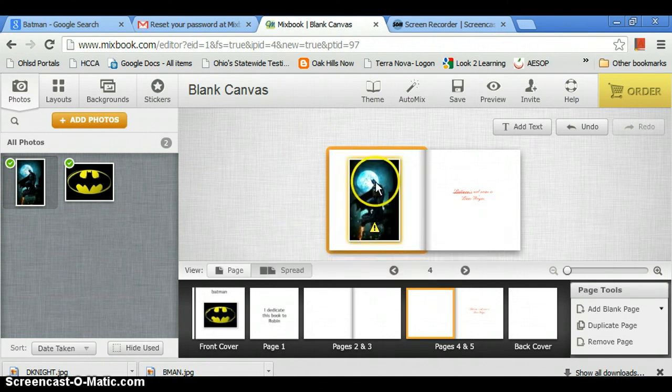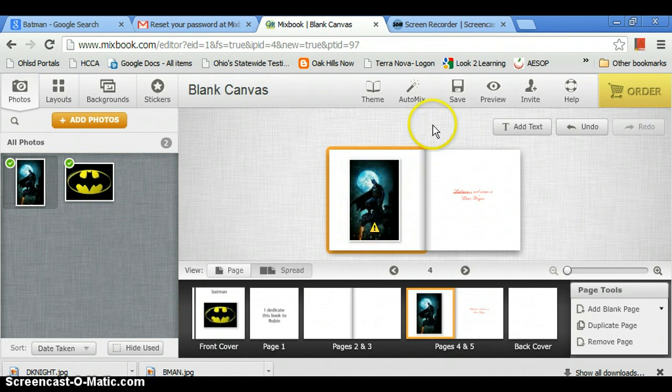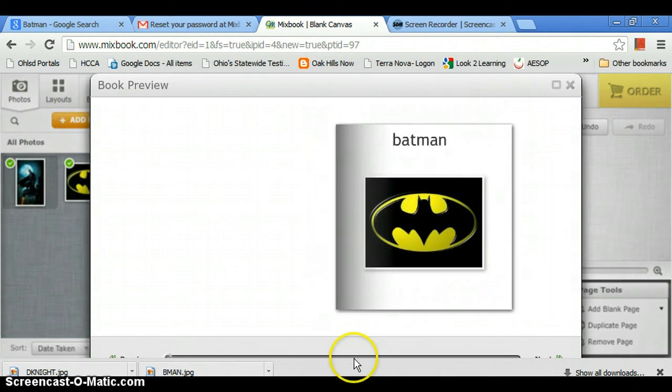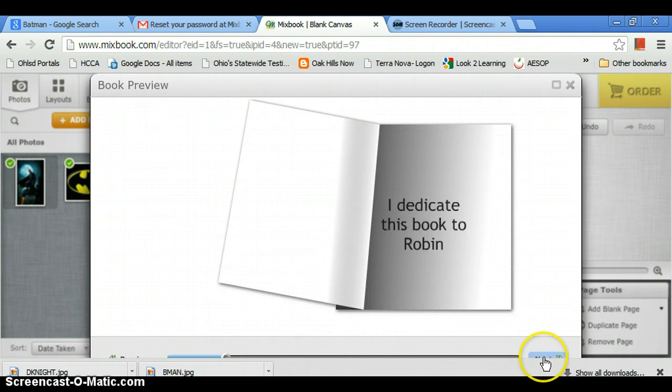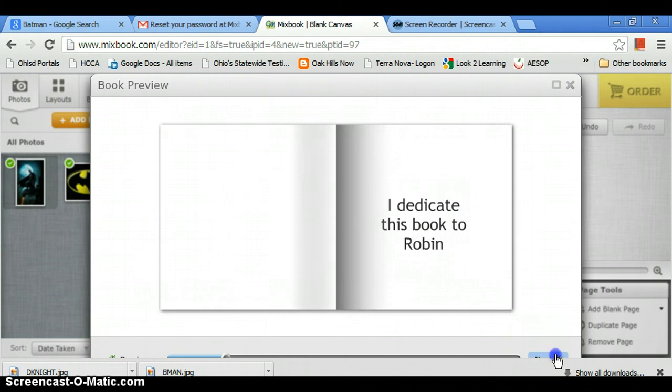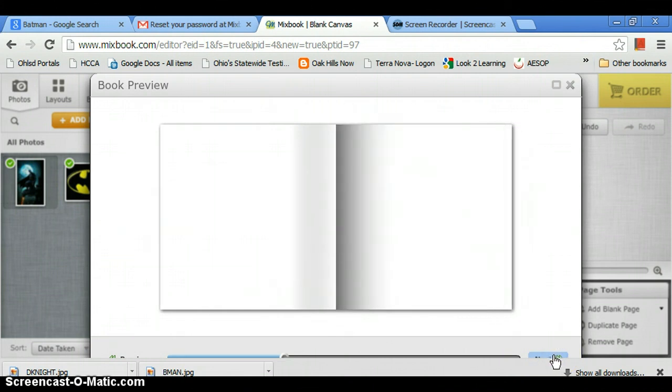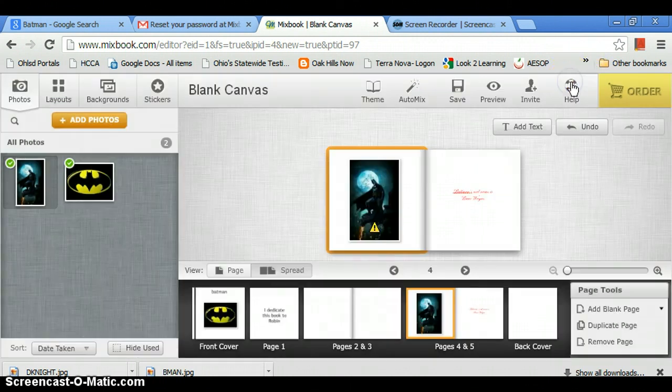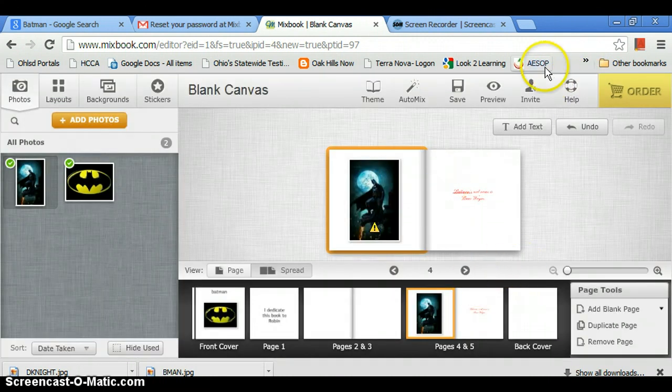And then if you want, you can preview it, like see how it's going, how people would see it as a book. There you go.